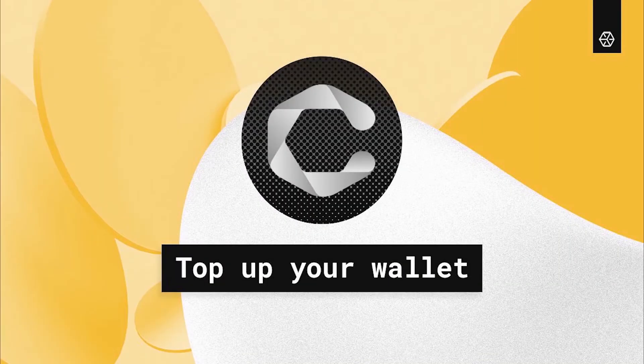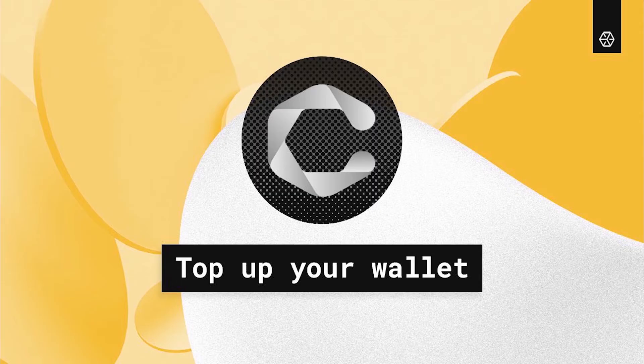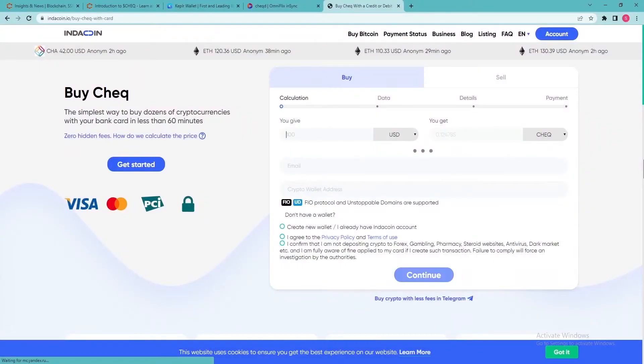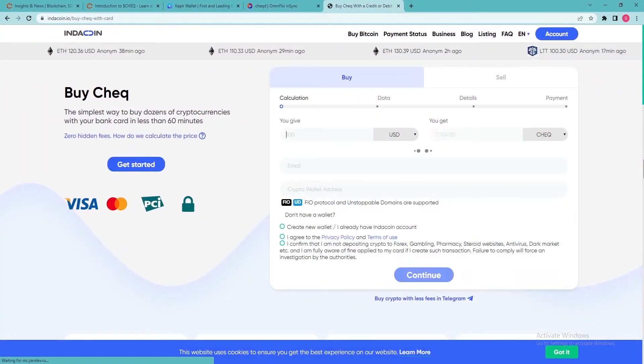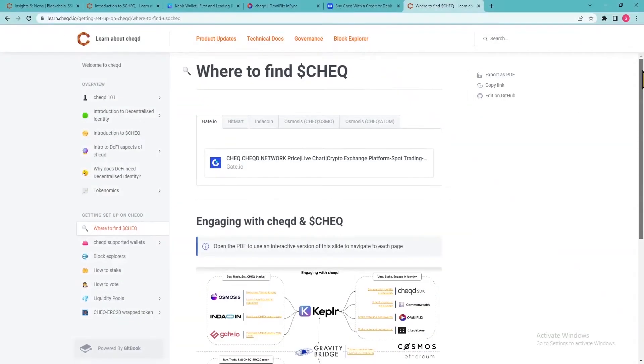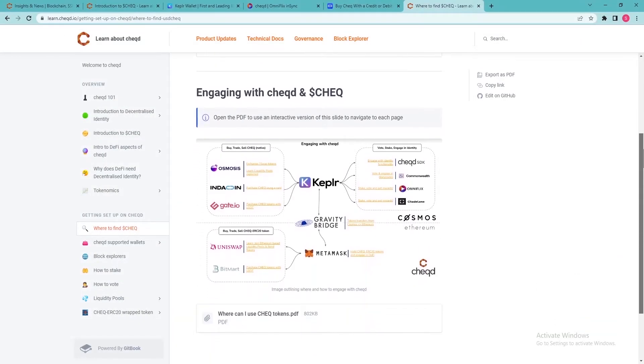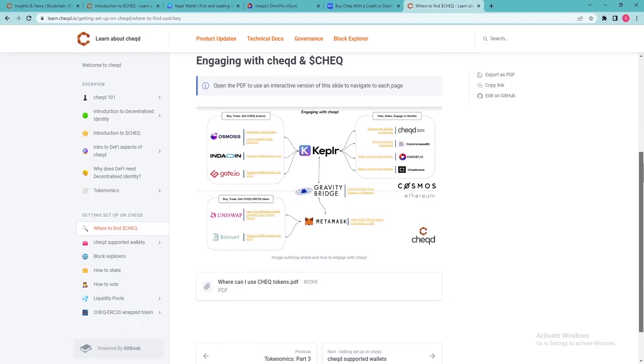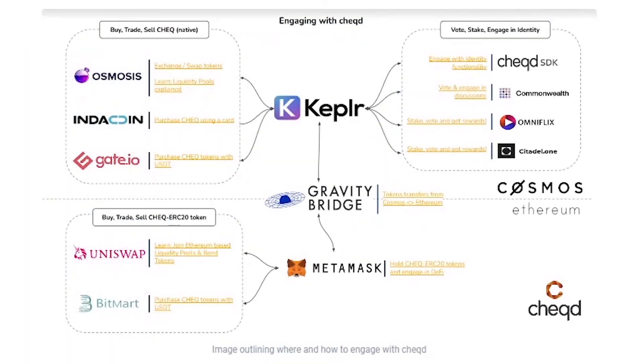Top up your wallet. There are several ways you can buy a check to add to your wallet. First, you can use Indacoin to buy directly with a credit card. Second, you can use one of the exchanges you see on the screen, such as Osmosis or Gate.io.